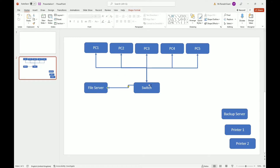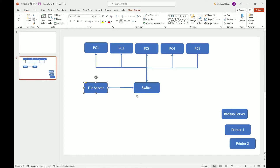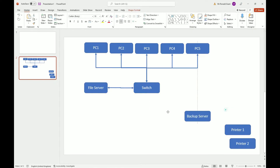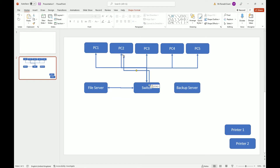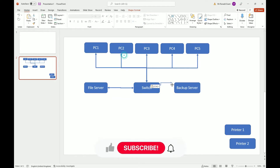Now let's link the file server. Because this is a company I would always suggest having the file server linked using wires as well, since it's going to be more stable in most cases. We also have the backup server, so I'll connect that one using an arrow as well.